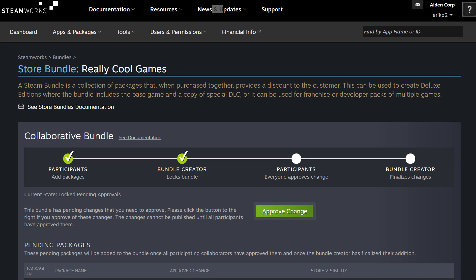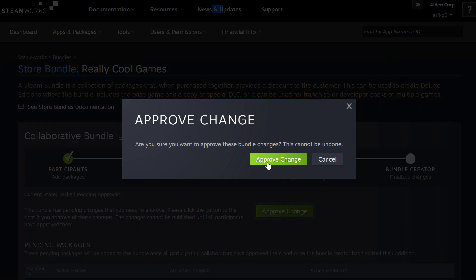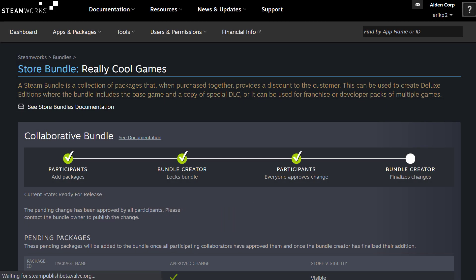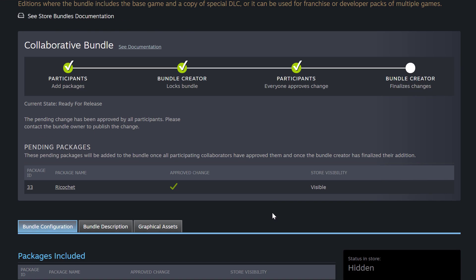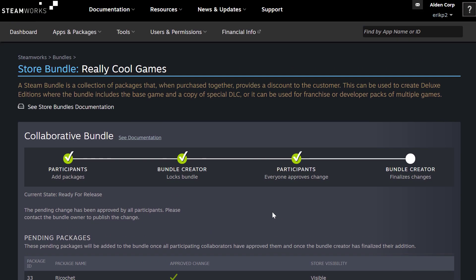We've hopped over to our other account — the account that was invited to participate in this collaborative bundle. You can see the current state is Locked Pending Approvals; no other changes can be made. The only thing left is to approve those changes. I'm going to click Approve Change. It asks: are you sure you want to approve these bundle changes? This cannot be undone — Approve Change. Now the bundle is pretty much ready to go. There's a checkmark under participants showing everyone approves the change. We just need to go back to the originator to get this released.